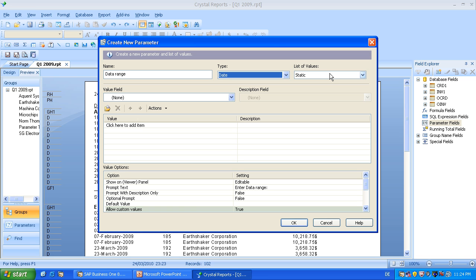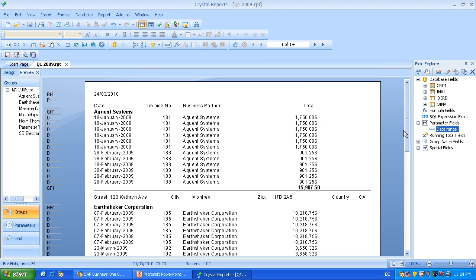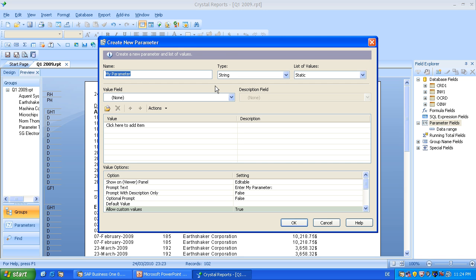So for example, in the last report we were not able to choose the 1st of January. We had to pick the 18th of January, because there was no invoice before. So with static we can enter any value. Same we will do with the postcode or zipcode, which is also type string. Because there are not only numbers in some countries, they also use letters.